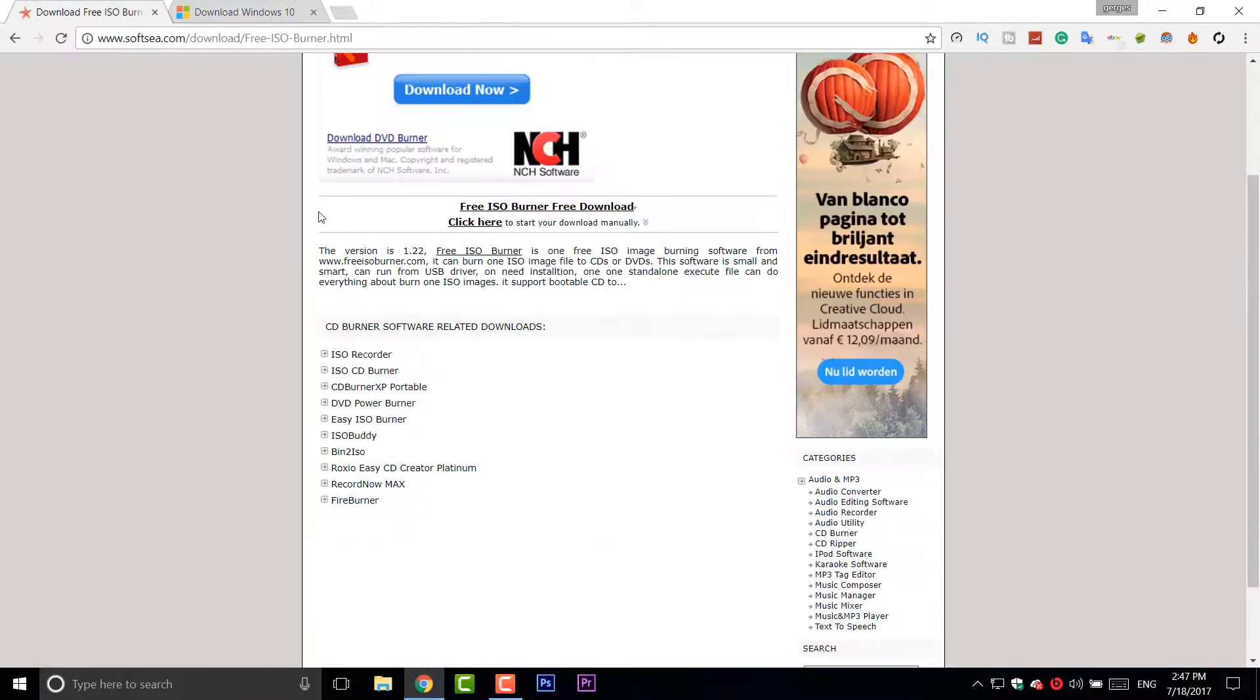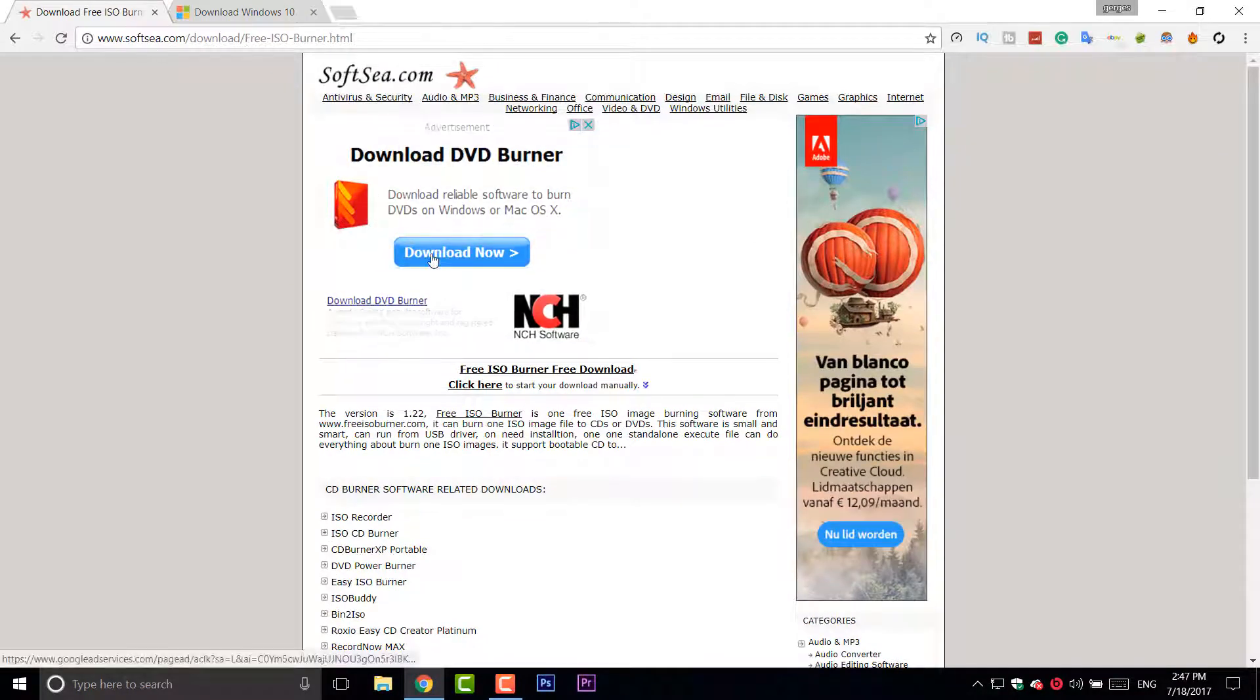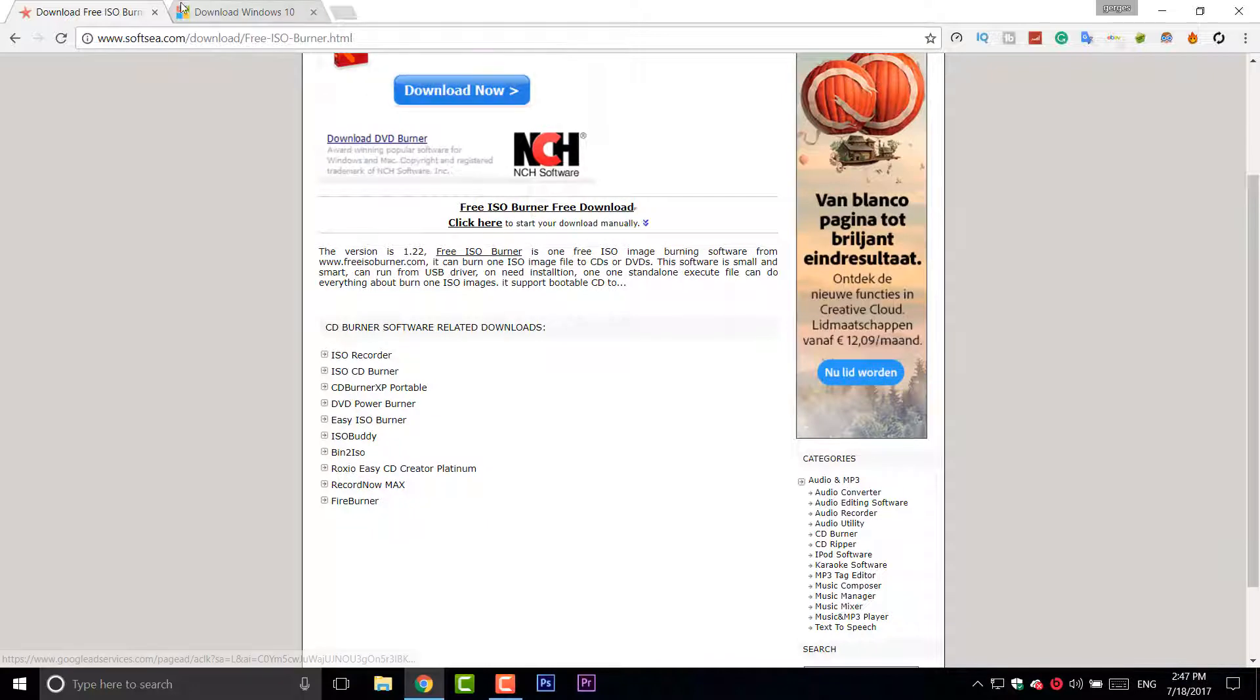Second, download this software. It's basically a DVD burner for ISO files. You're going to also need it.